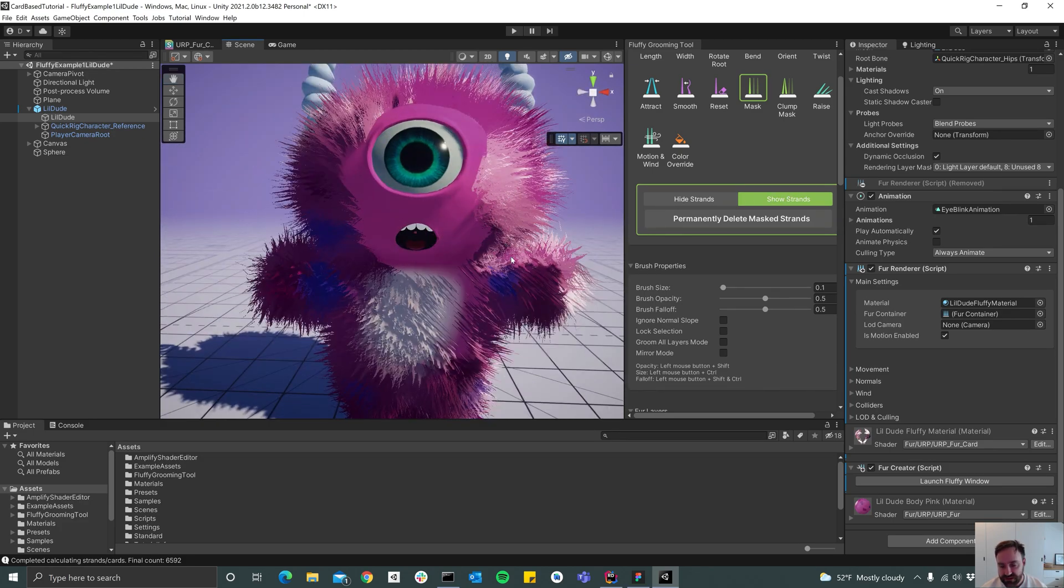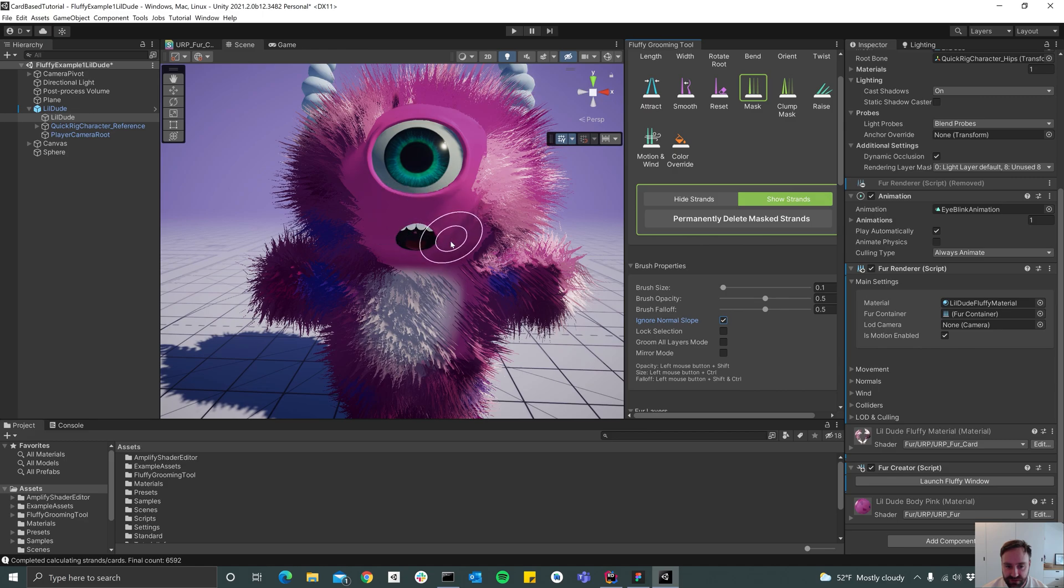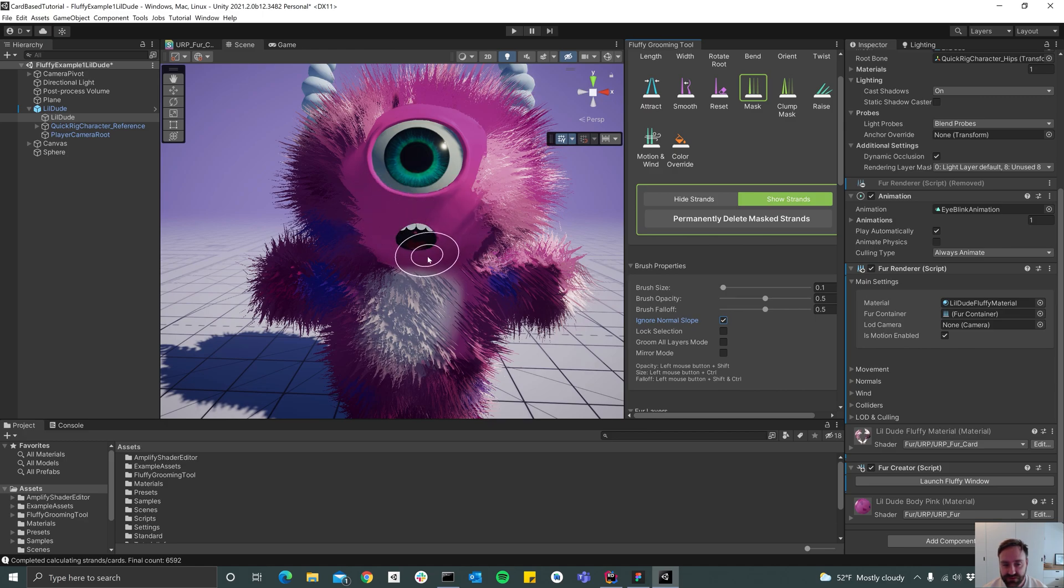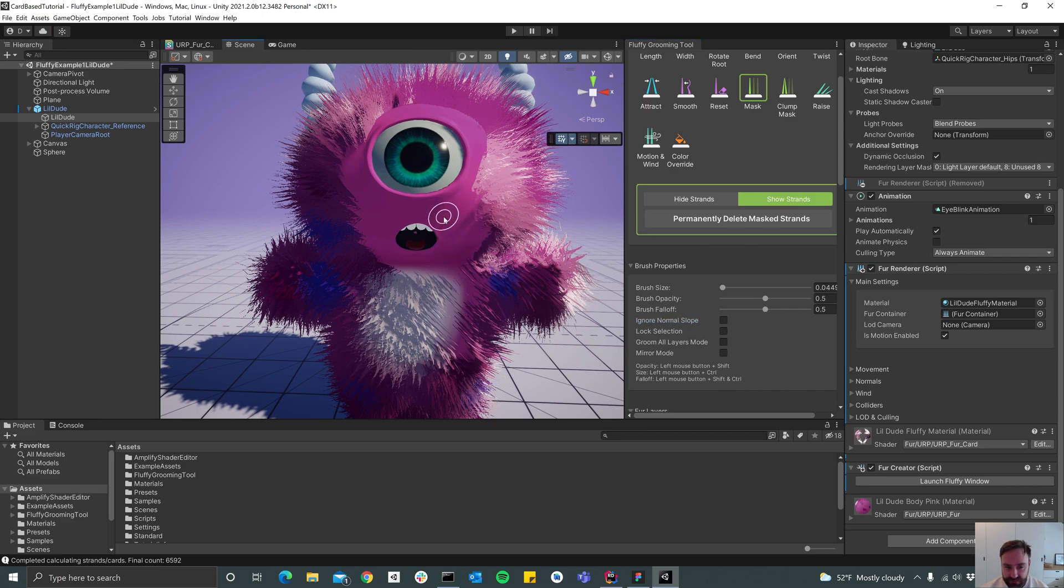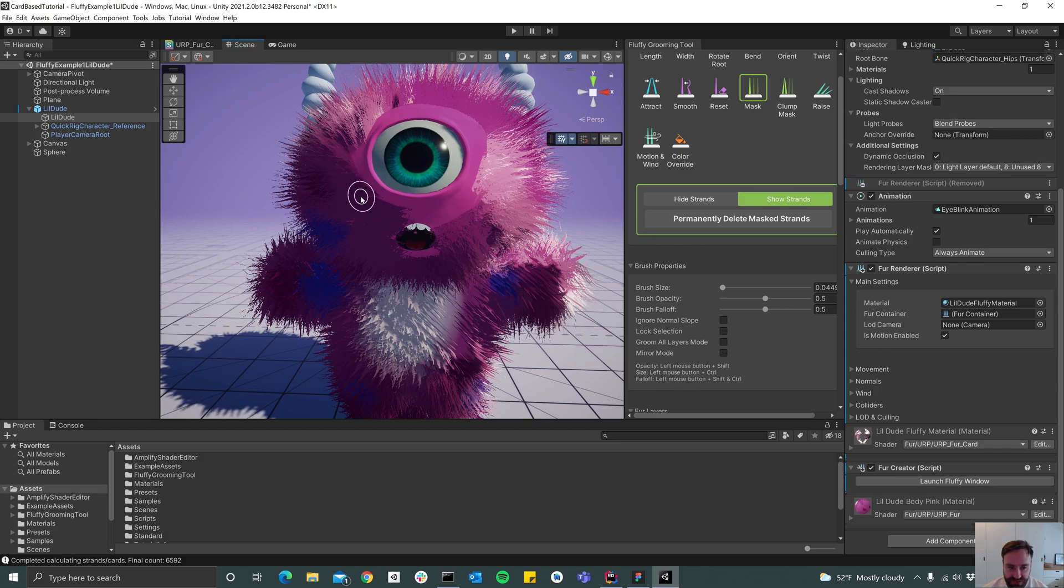So what that does is when this is selected, it's not going to care how the normal slope of the surface is, so it's sort of like a sphere cast which just hits everything close to the mouse. But when it's off, it's only going to paint the areas that have the same normal as the clicked area. So now it's not painting inside of the mouth which is what I want.